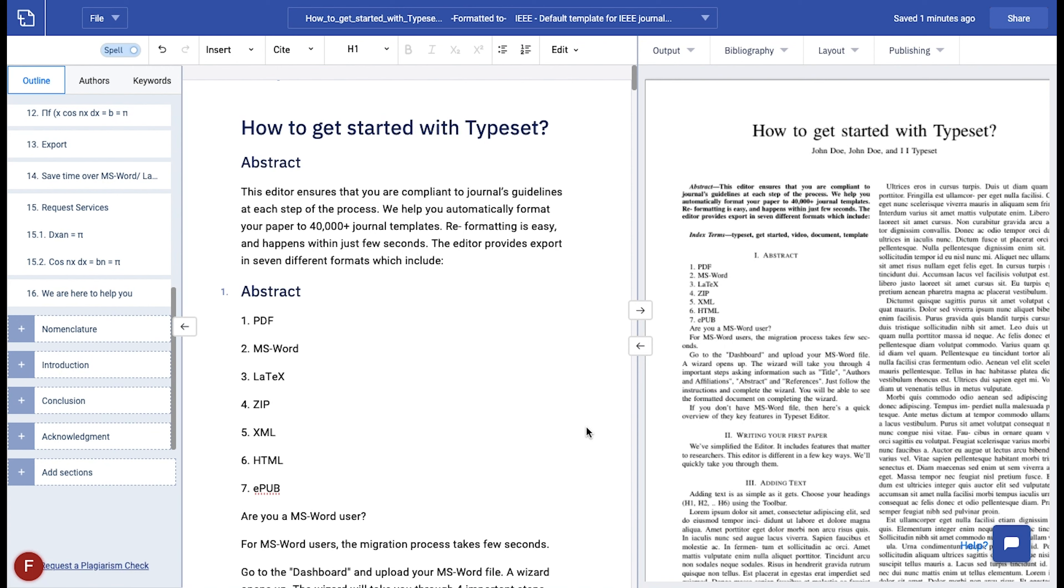Once the import is complete, you will be redirected to the typeset editor interface where the left side is the writing area and the right side is the output preview.